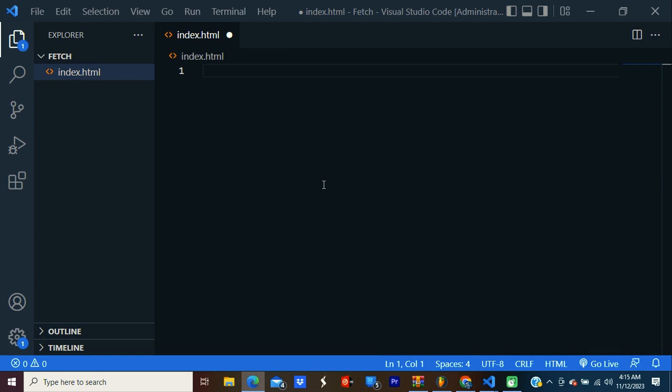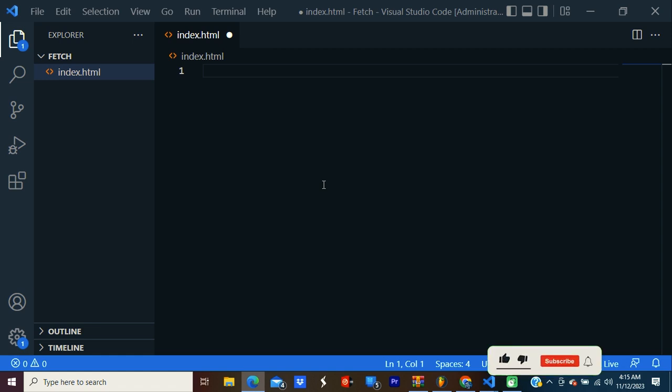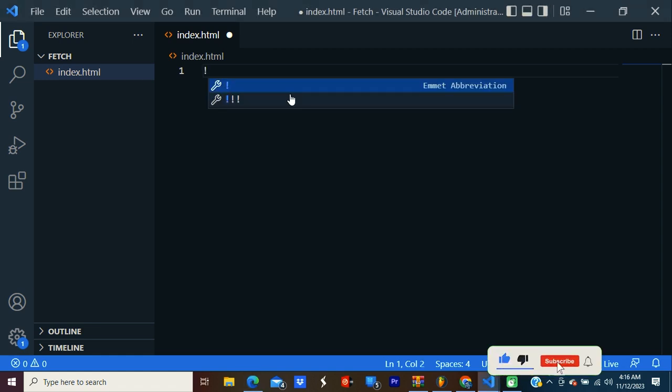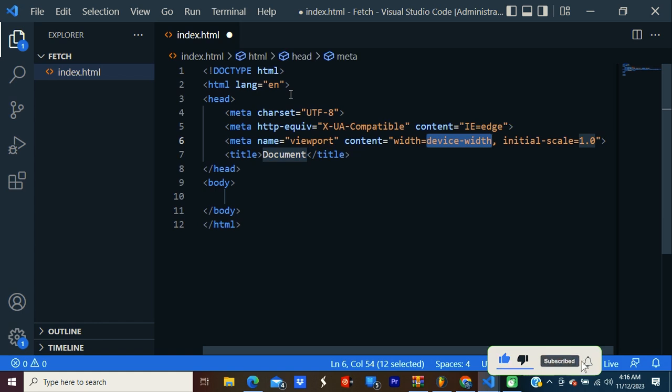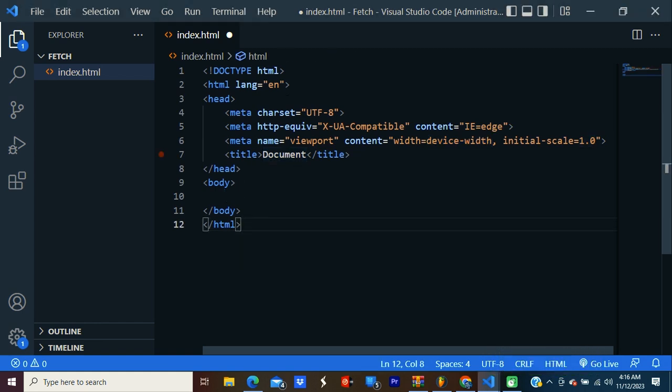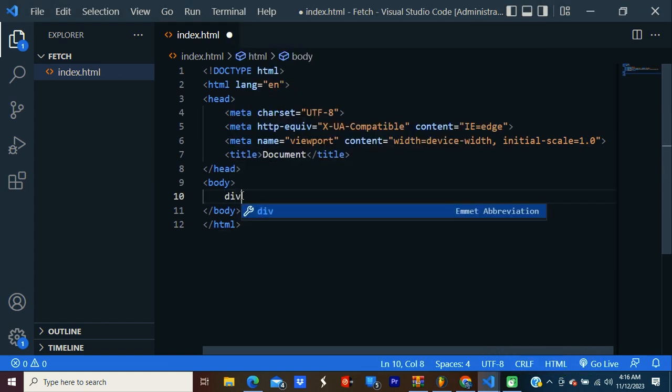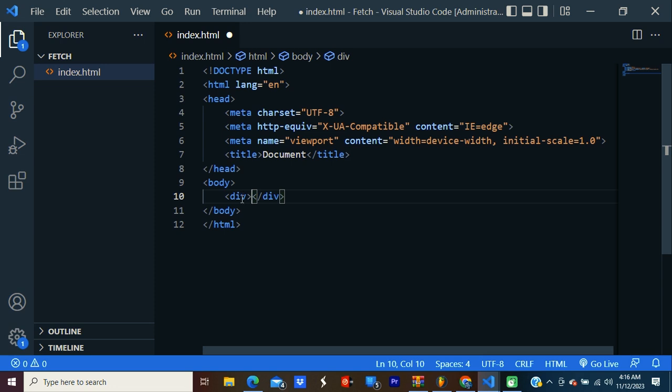As you can see, I have created a simple HTML page. Exclamation mark and press enter. Okay, within the body I'm going to create a div. After this, I'm going to write the script.